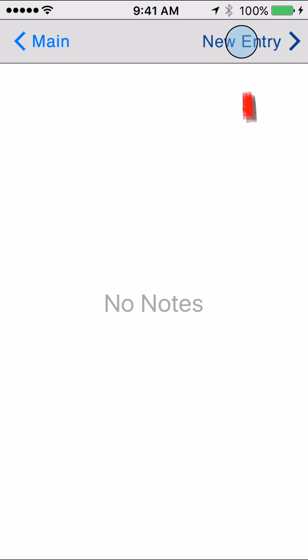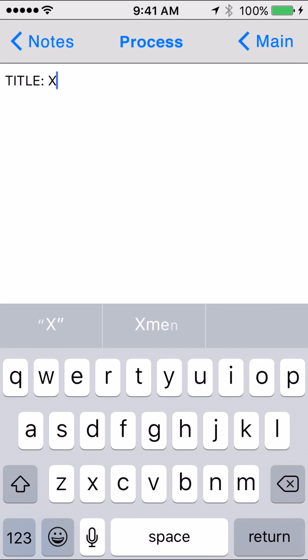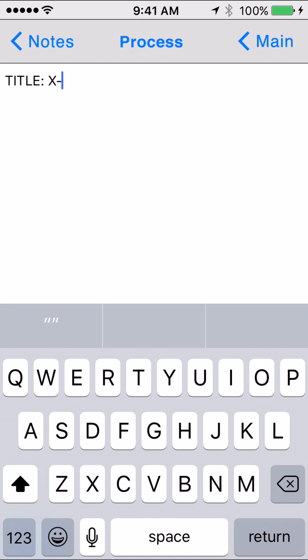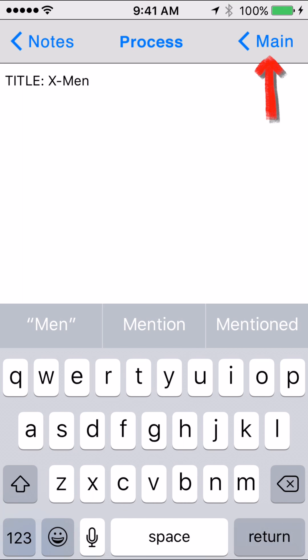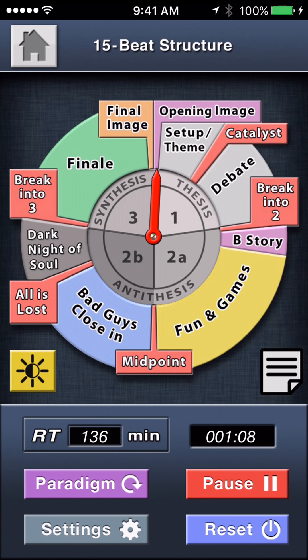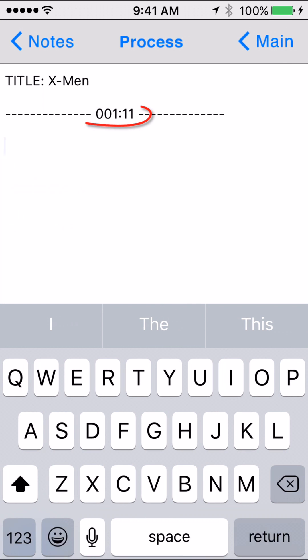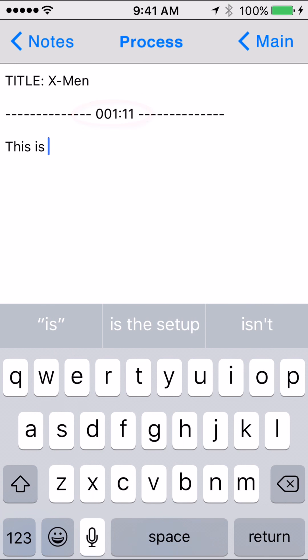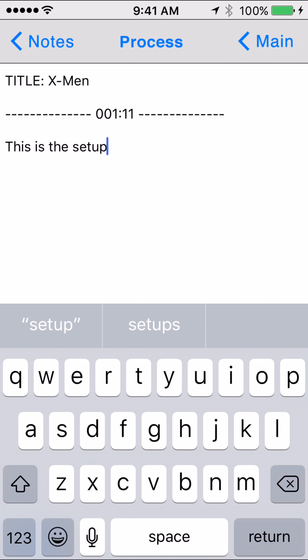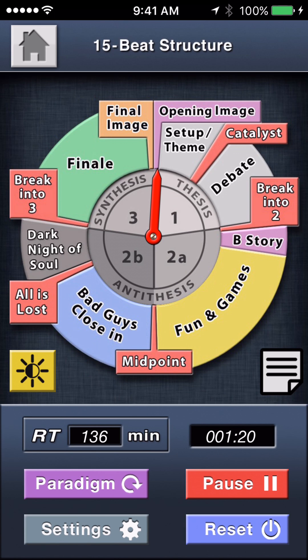The last feature is note entry with time stamps through this button over here. The first step is to add the title of the film up here with New Entry — we'll use the X-Men example since we've already entered the timing data for that film. Then tap Main to return to the story wheel. Each time you tap the notes icon, a new time stamp is entered, and you can record your note for that moment in the timeline.